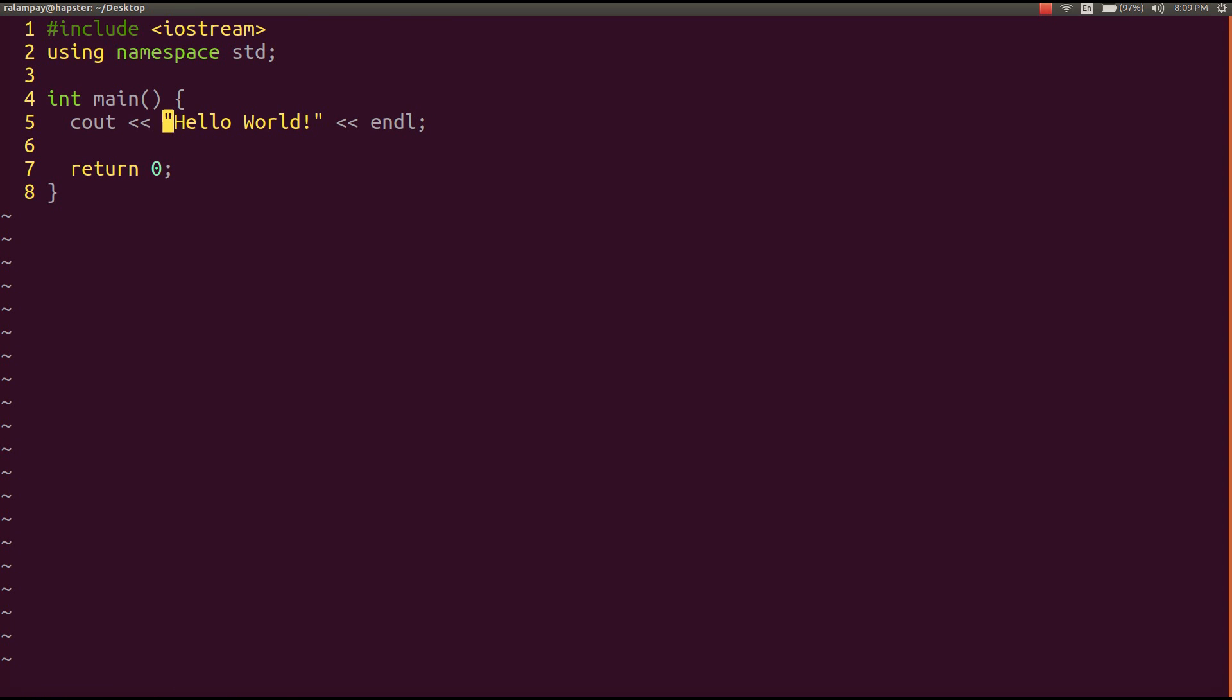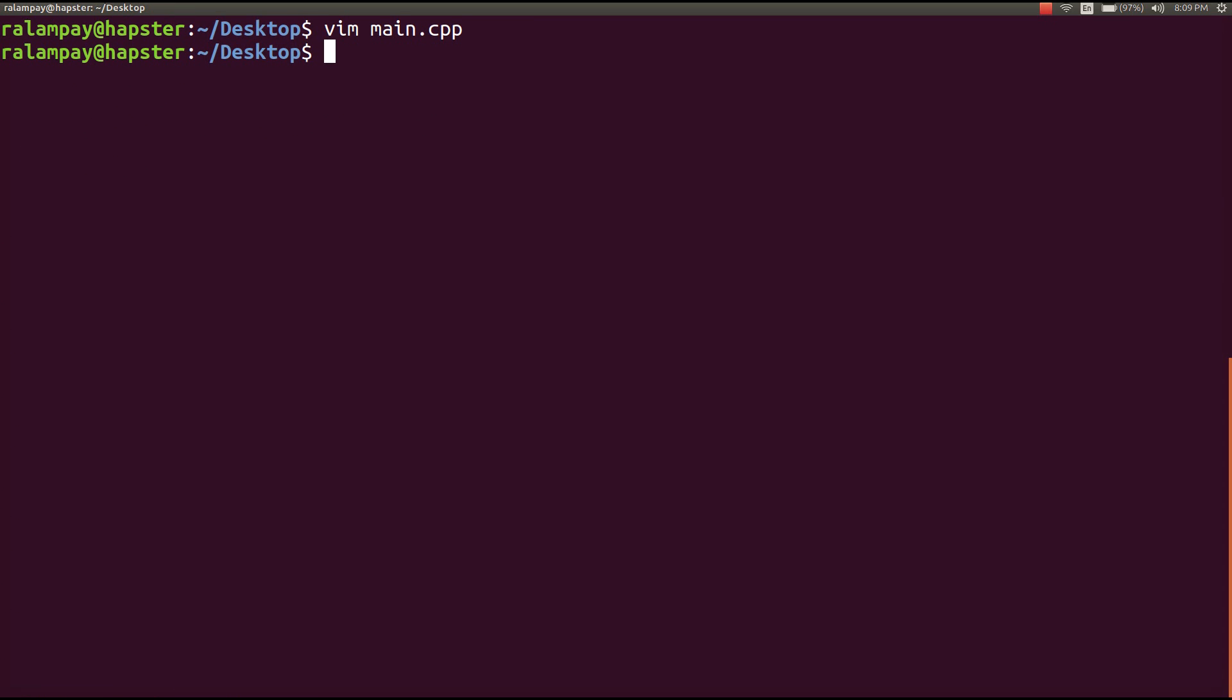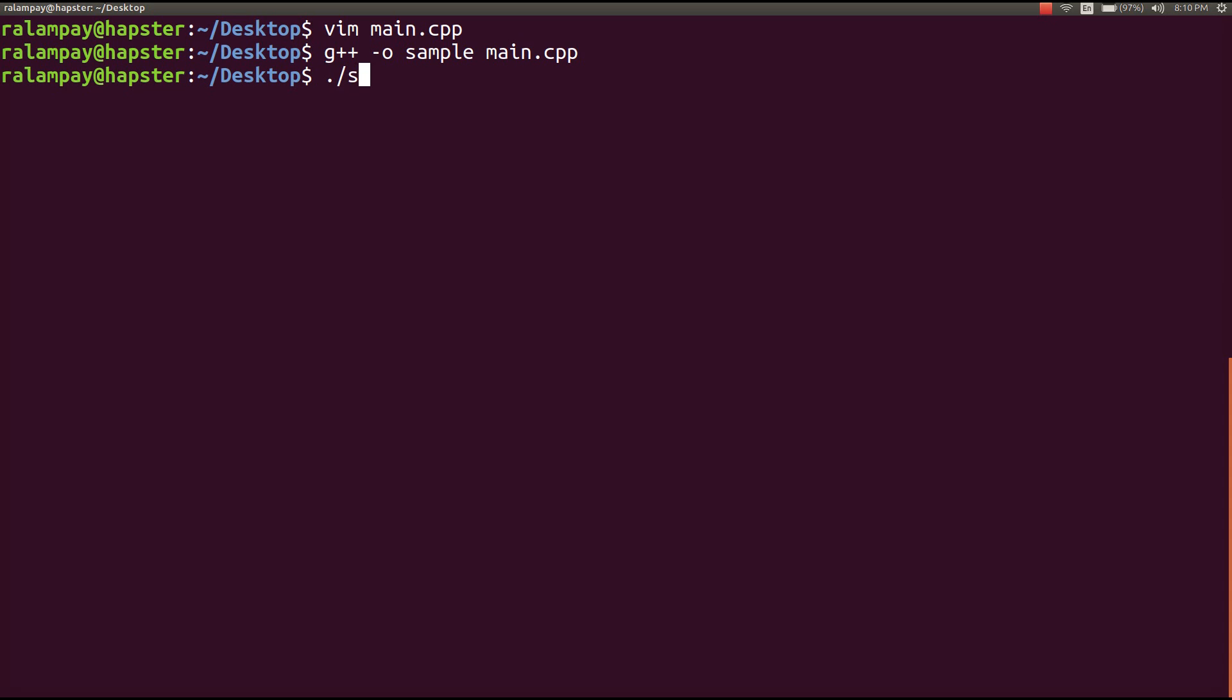So to compile this file, what we have to do is call our compiler, pass to it an O flag, and tell the compiler to produce an executable called sample, and tell the compiler which source files to use to compile the program sample. In this case, main.cpp.